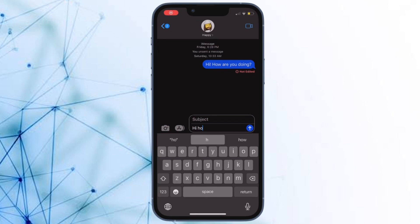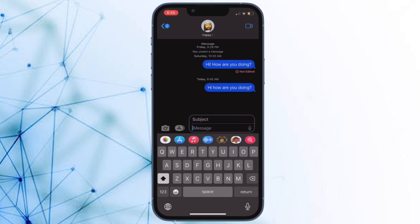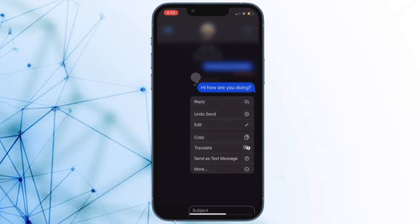Hi friends, what's up, this is RK from 360 Leader. It's time to learn how to report junk SMS and MMS messages in iOS 16 or later.